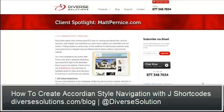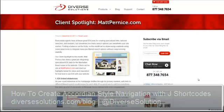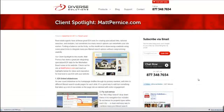In our most recent client spotlight video, we highlighted a website called mattpernice.com.